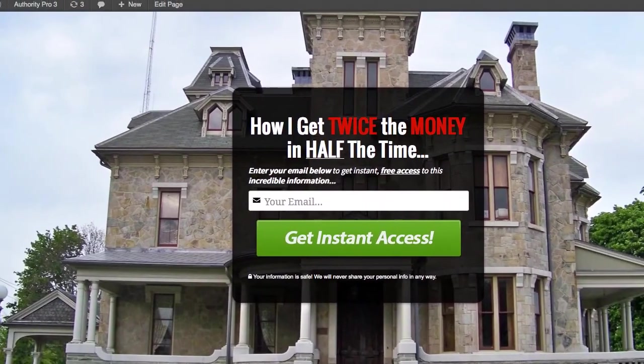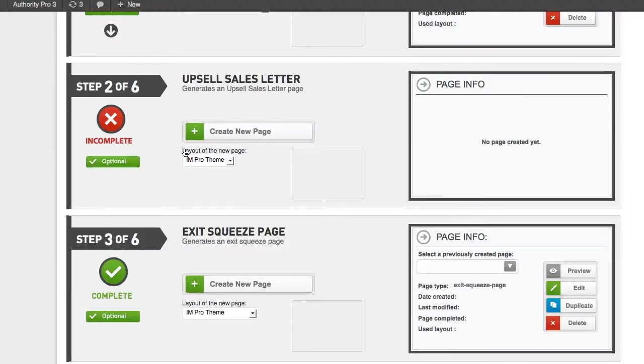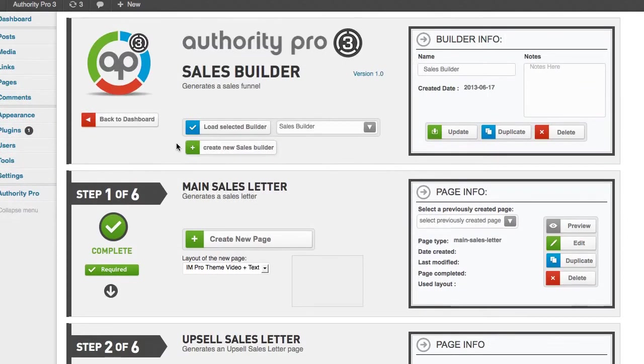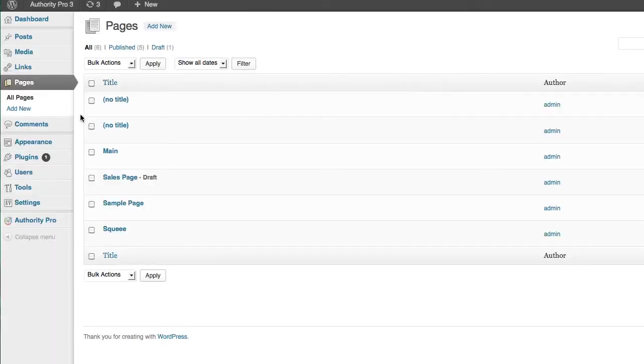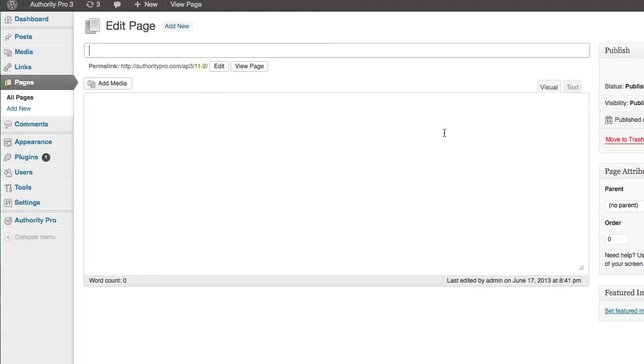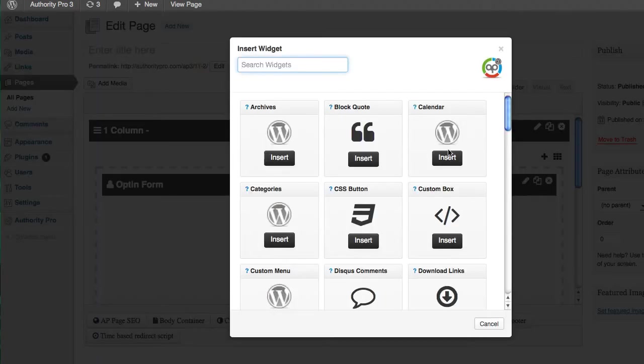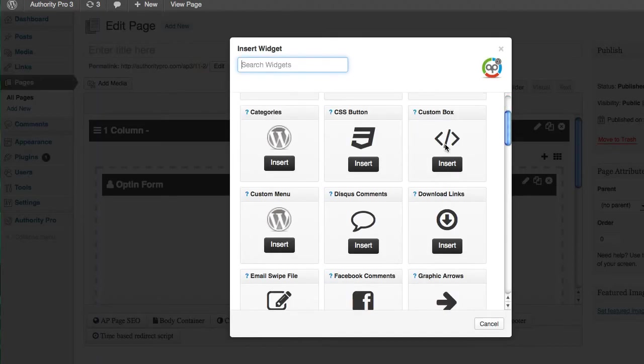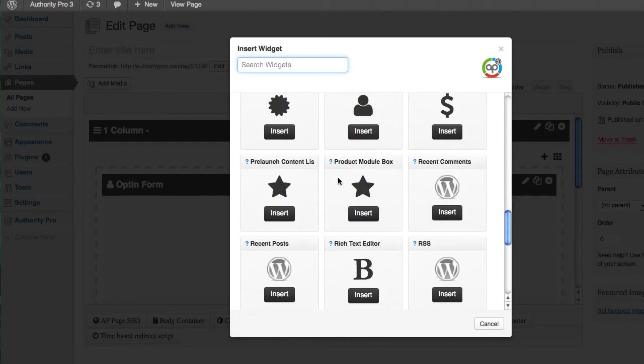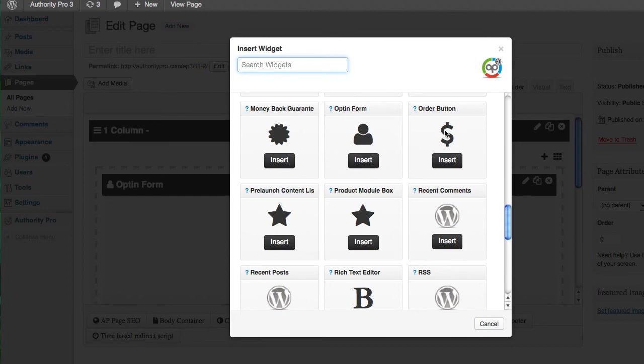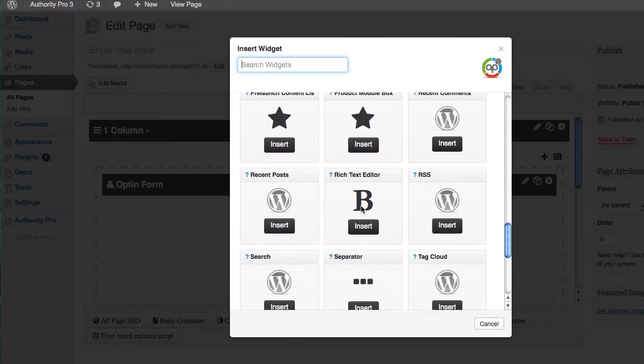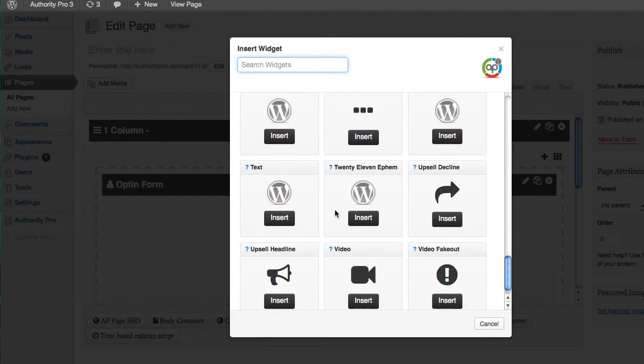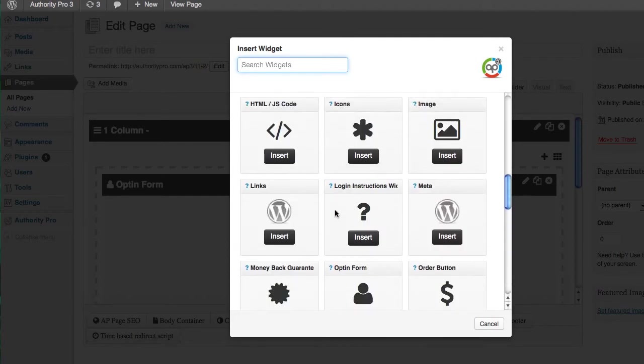So basically what Authority Pro allows you to do is create these awesome looking marketing pages. And with the drag and drop editor, you just cannot go wrong. So you've got your editor here. You can drag everything around. You can move, you can add things. You've got various widgets here. You've got 22 different widgets between product module boxes, testimonials, order buttons, opt-in forms, rich text editor, and the list just goes on and on.